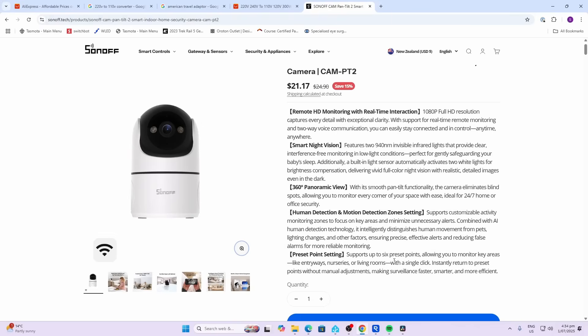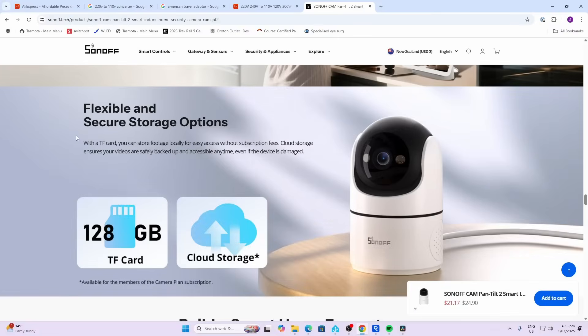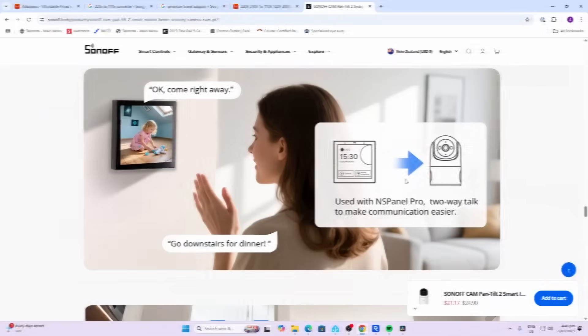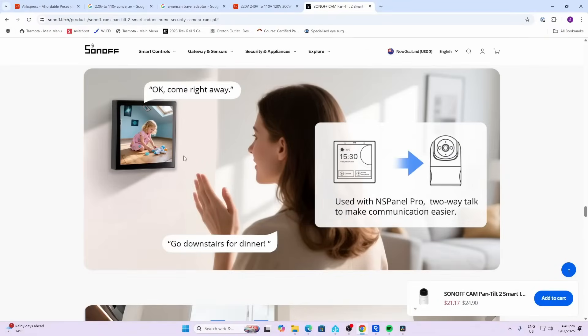You can have up to six preset points that you can monitor. It's got local storage with an SD card up to 128GB, and it can be paired up for two-way talk with the NS Panel Pro, giving you both video and audio.